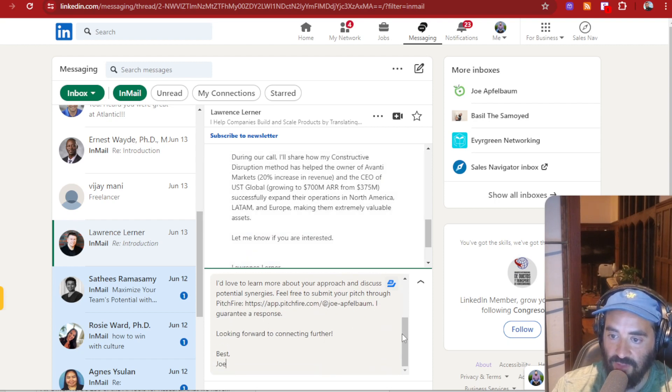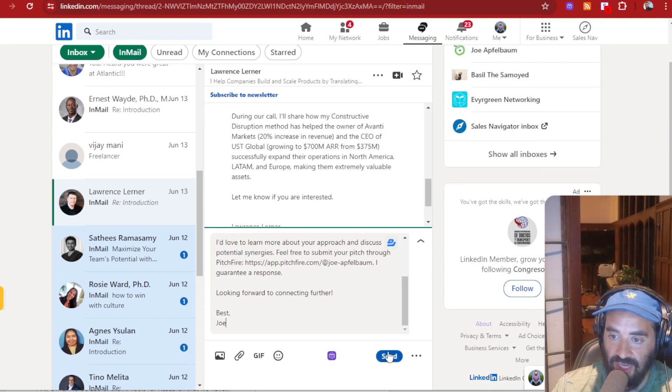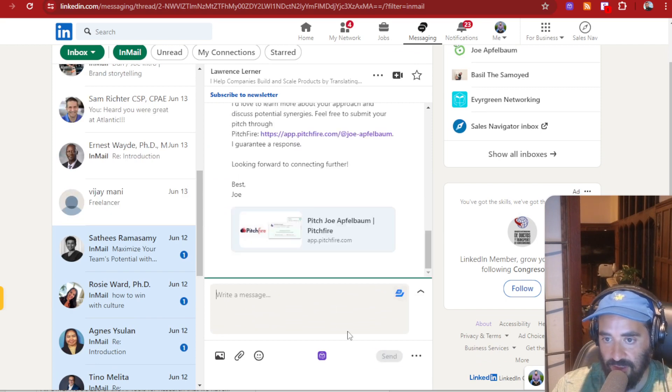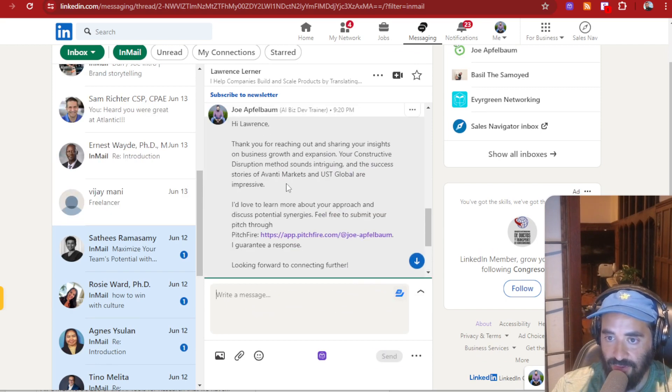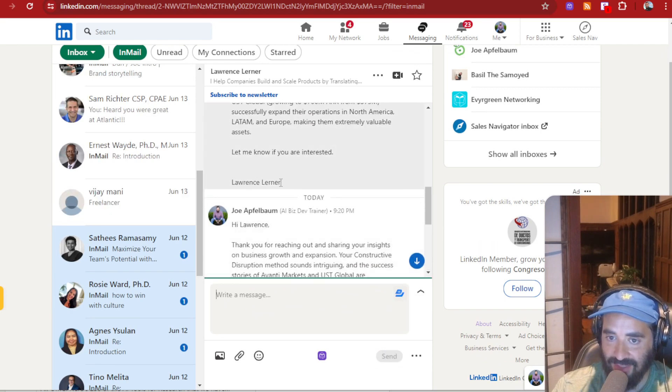And then it puts my Pitchfire link here. And if he wants to pitch me, he has to pay me $40. How crazy is that?